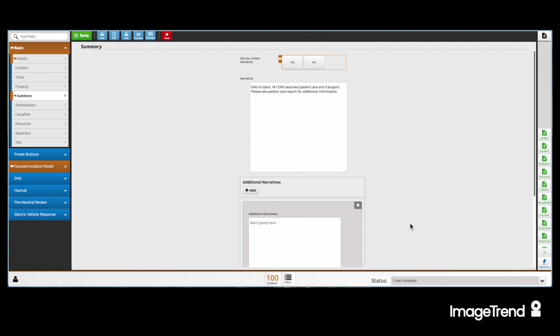That sends our report up to the QA/QI people. And just like that, our NFERS is finished.